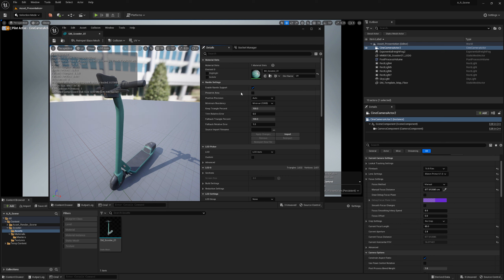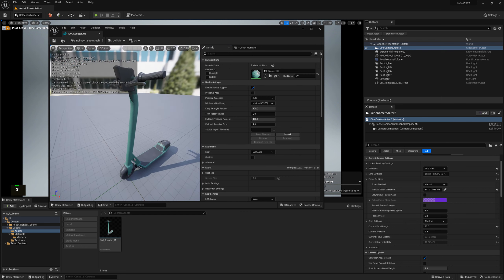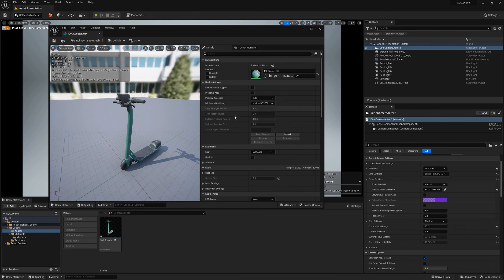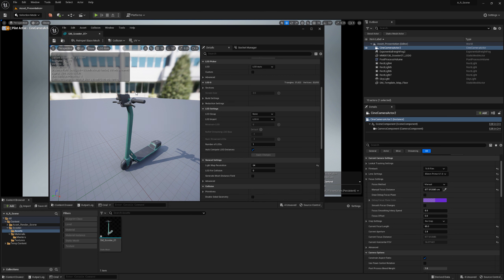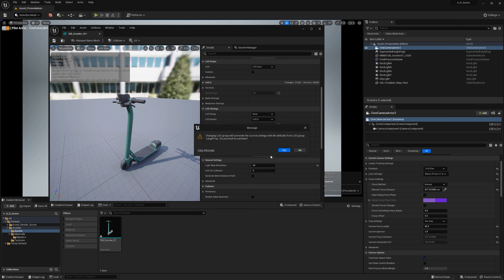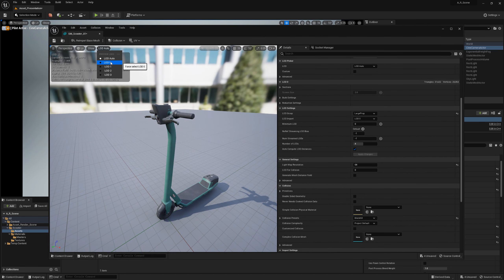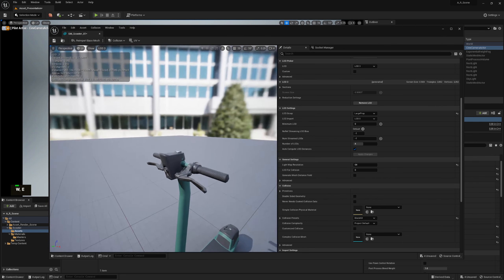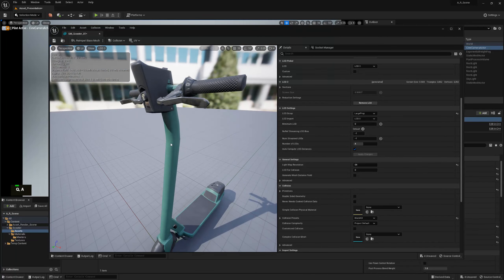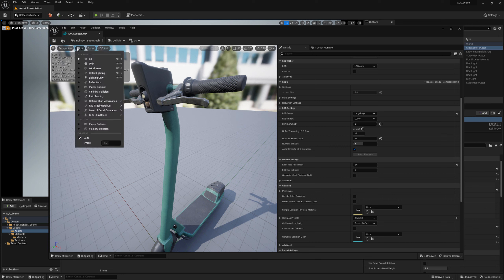For most assets I like to set LODs to 'Large Prop,' though this scooter could be considered a small prop. Press Apply and it will automatically generate LODs. Now you can see LOD 0 as default, LOD 1 at 15,000 triangles, LOD 2 at 7,000, and LOD 3 at 3,000. With level of detail colorization activated, you can clearly see the polygon count reducing as distance increases — that's what LODs are for.